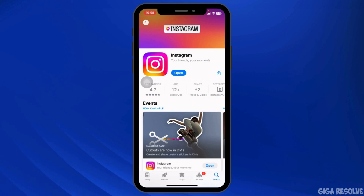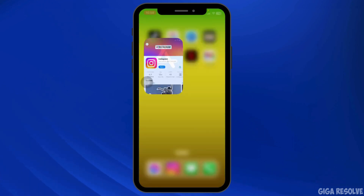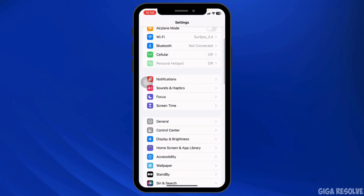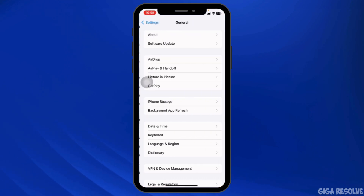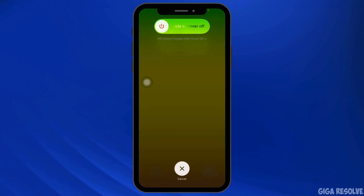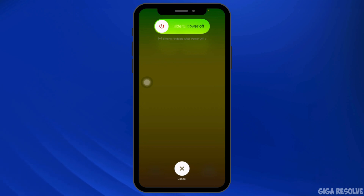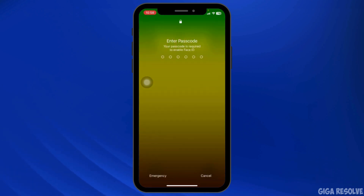Restarting your phone can refresh system processes and resolve software glitches affecting Instagram. Launch your Settings, click on General, and hit the Shutdown option. Slide the icon to the right to turn off your phone. After it turns off, wait a few minutes, then turn it back on and check whether the problem has been solved.